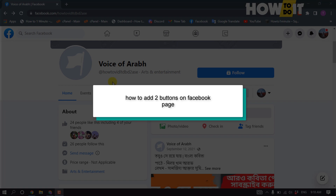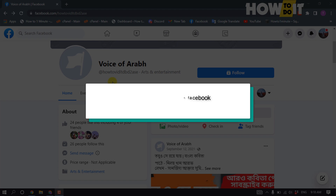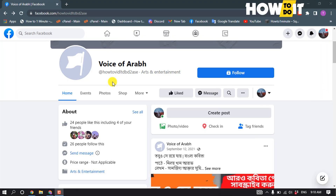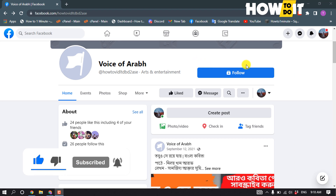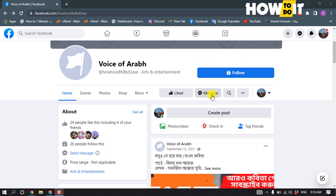Hello friends, in today's video I'm going to be walking through how to add two call to action buttons on a Facebook page. This is my Facebook page, and right now there are three call to action buttons: Follow, Message, and Like. Now let's see how to add two call to action buttons on a Facebook page, so I'm going to switch to my page here.